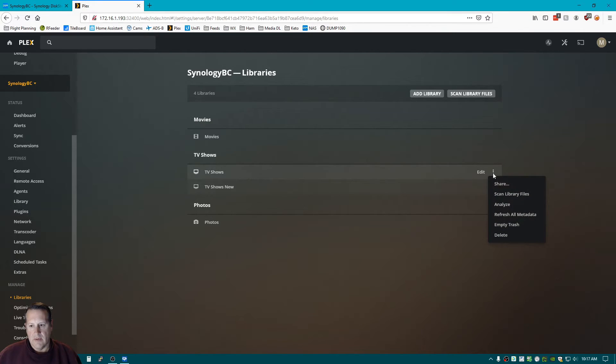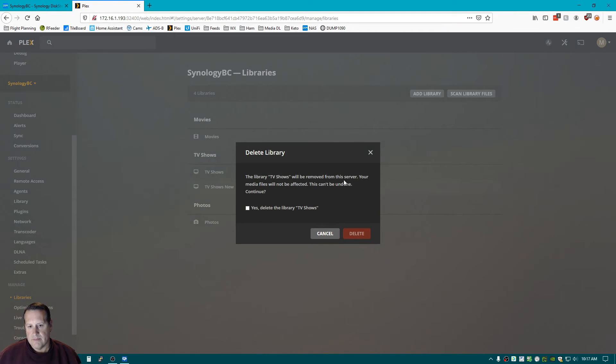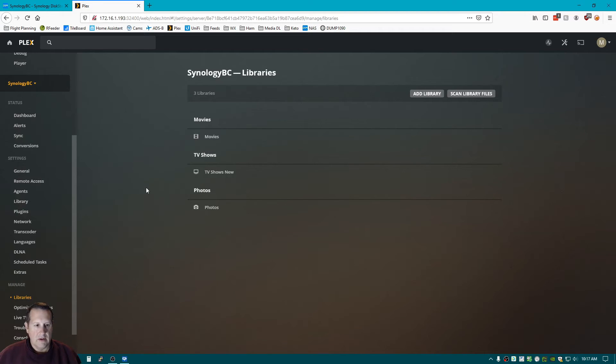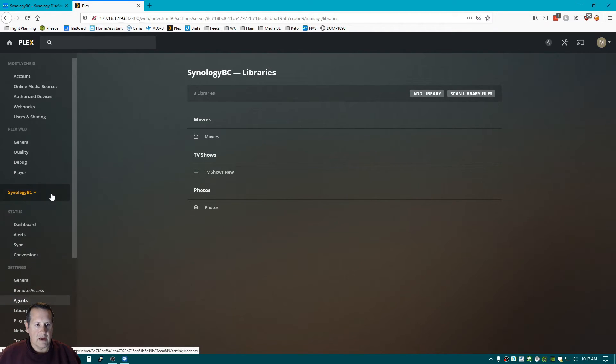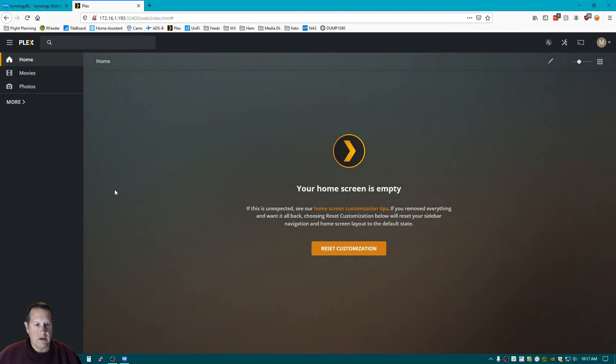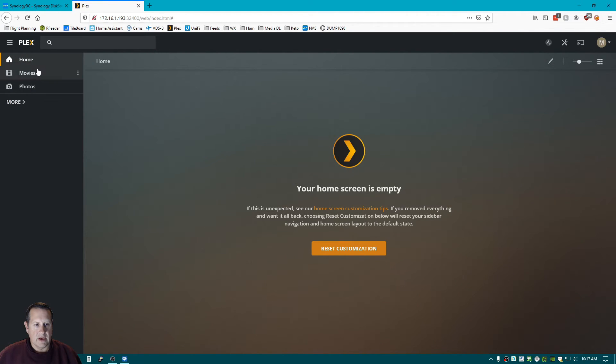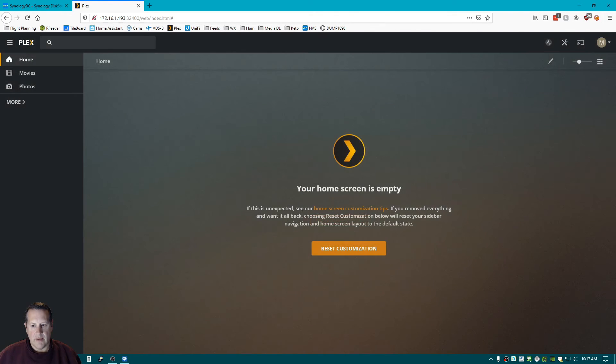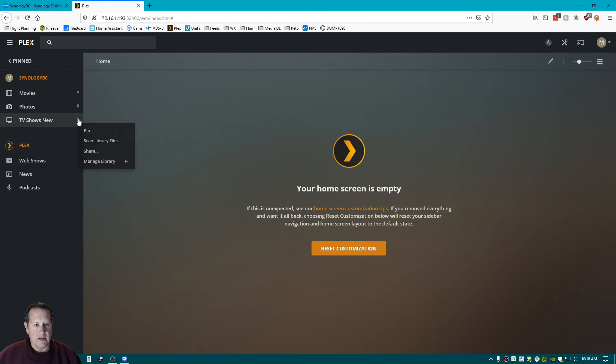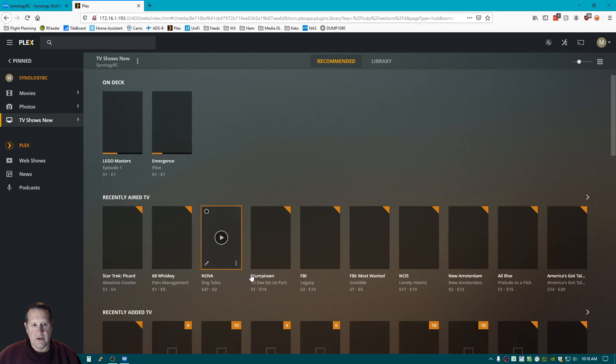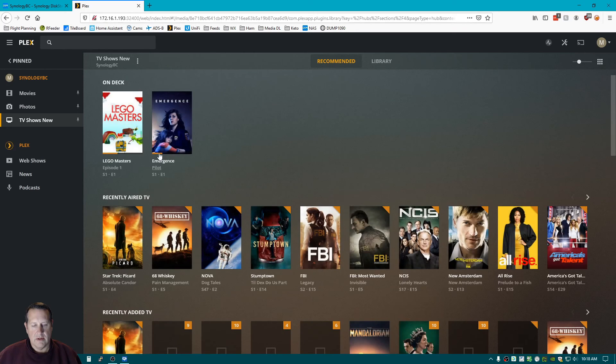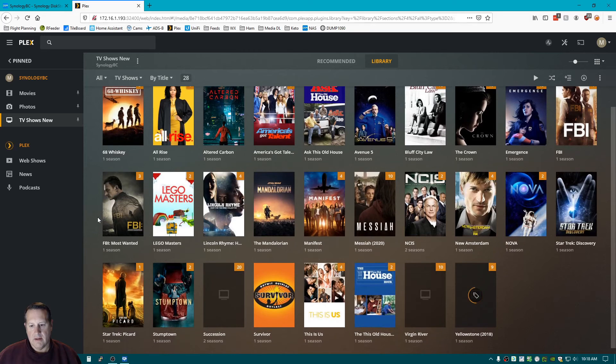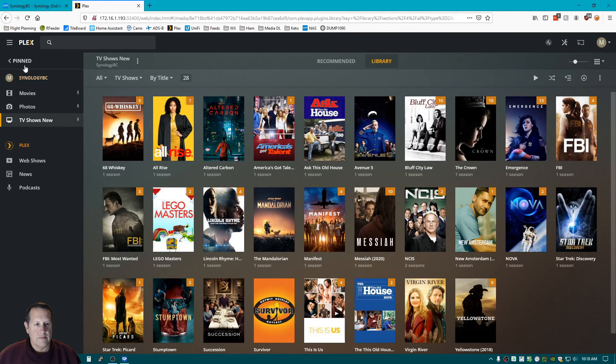So now we're going to remove this library file. And we're going to remove it now. So now we only have TV Shows new. And I'll come up here, and because we are not, that's not a library we had before, I don't want to reset it. I want to pin this one. So TV Shows new. And these are all of the items in our TV Shows new folder.